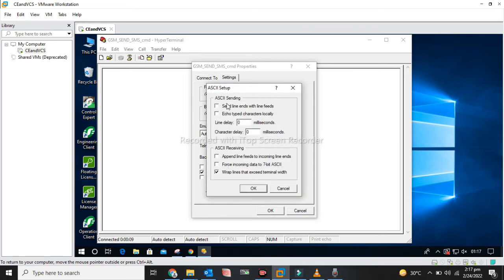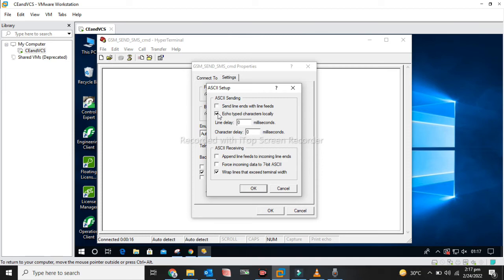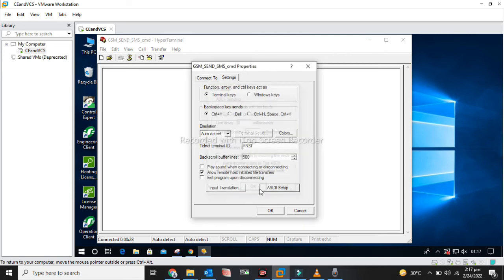Actually, the GSM module has two modes. One is the terminal mode and the second one is the OPC mode. In terminal mode we control it through AT commands, and in OPC mode we generally control it through PLC.